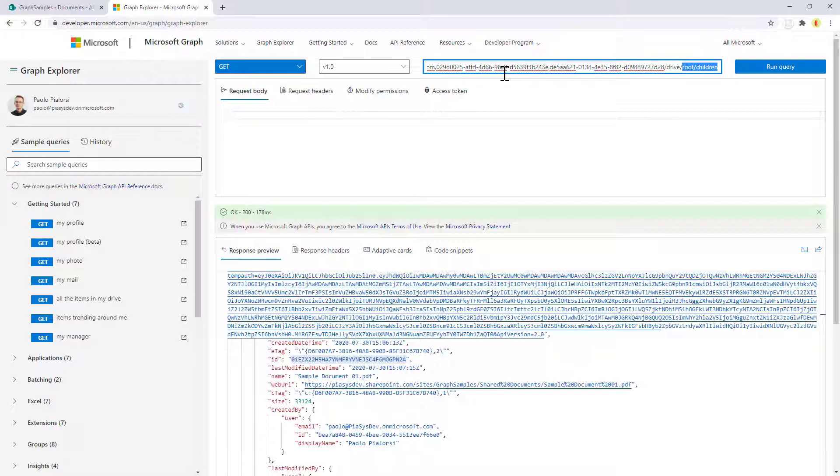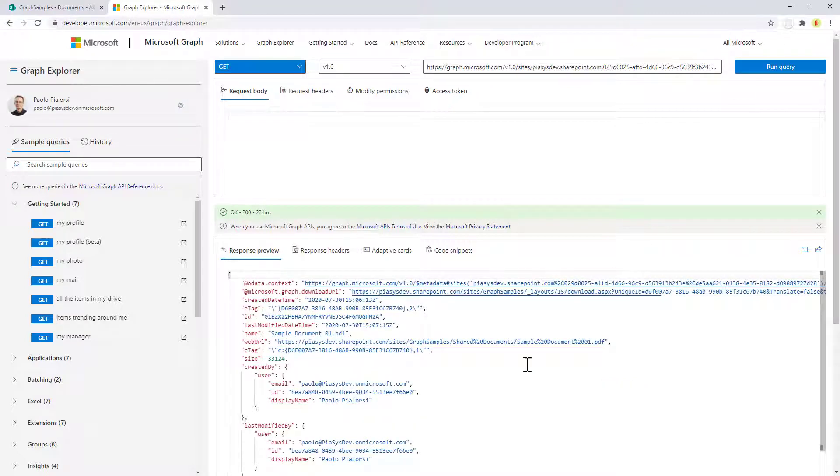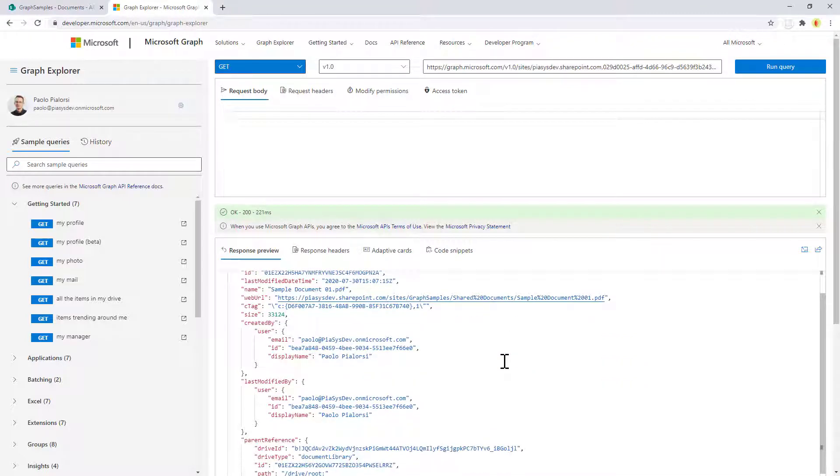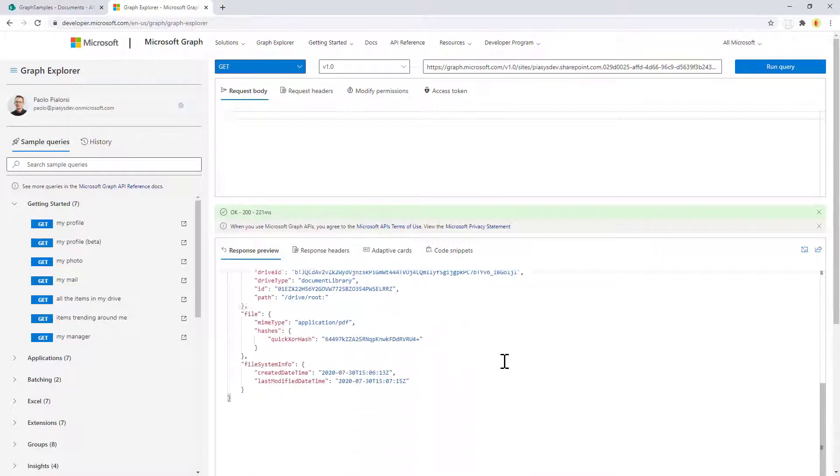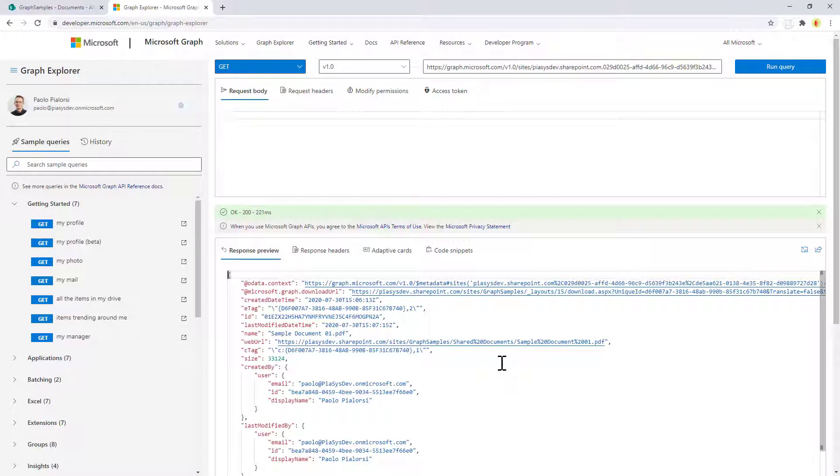If you want, you can get the ID from a graph point of view of that file, and in the drive you can access the collection of items followed by the ID of the file you want to target, and you will be able to get back the full information from a Drive API point of view of the file that you are targeting.